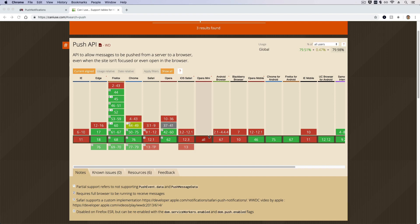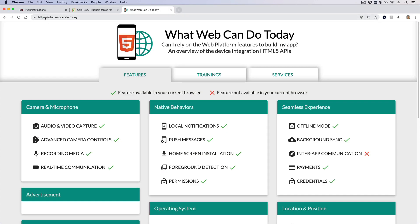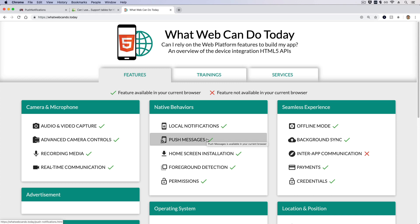In a future episode we're going to look at locking down our Action Cable so push notifications only get broadcasted to the appropriate users. Make sure you check caniuse.com to ensure your target audience is using a supported browser. Another good website is whatwebcando.today — under features and native behaviors you'll find push messages. If you visit on iOS Safari or iOS Chrome you'll see it's marked with a red X, meaning push notifications will not work on those devices and browsers.